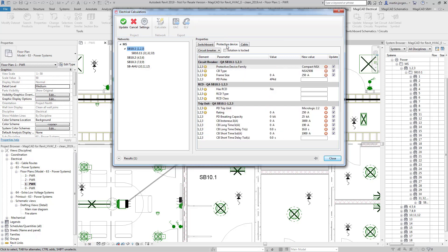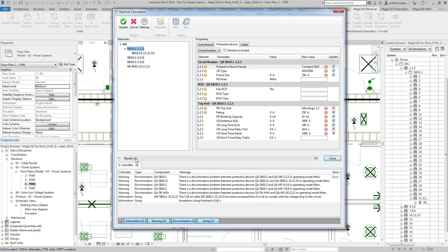So here we can see the protective device that the calculation engine has selected for this particular circuit and underneath here we have our results. Now we do have some warnings here about discrimination problems but this is due to the method that's been used to calculate this. Essentially we have one final load on each distribution board and the protective device for that load will conflict with the protective devices protecting the circuit. However we're not interested at this point in time in these particular circuit breakers because ultimately that will be broken down into separate individual loads. So the sizes that we're interested in are the sizes of the breakers that are supplying power to the distribution board.